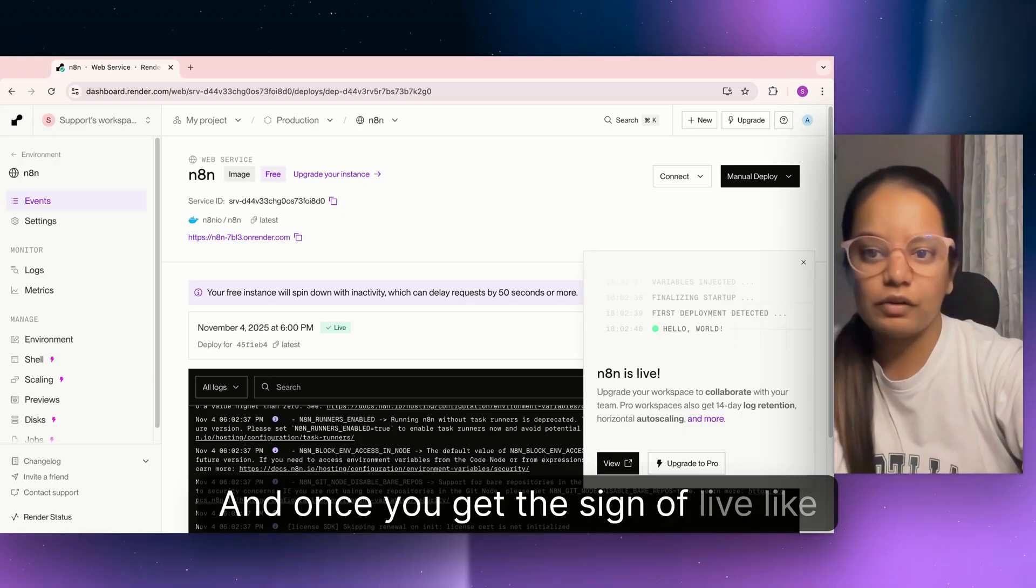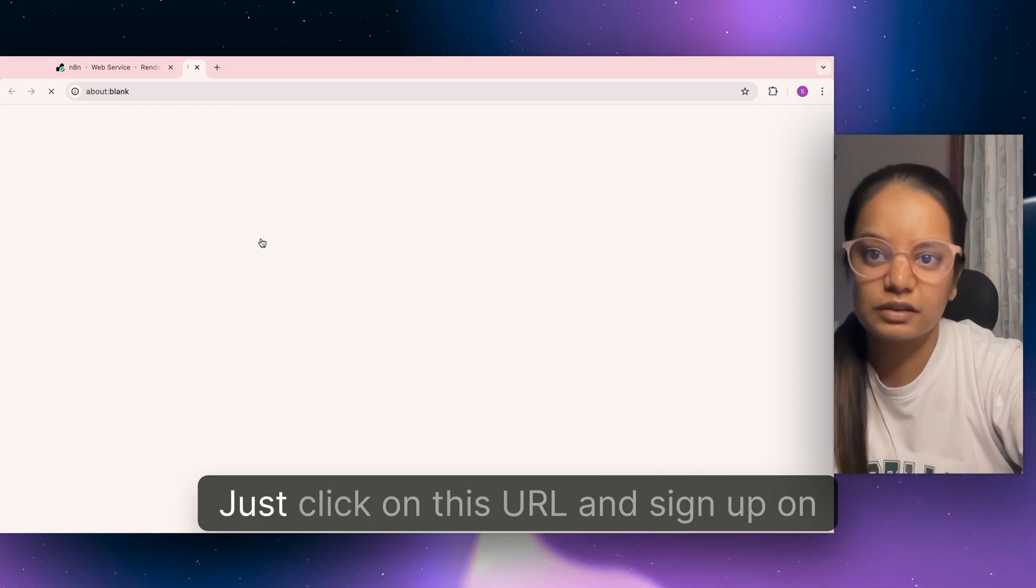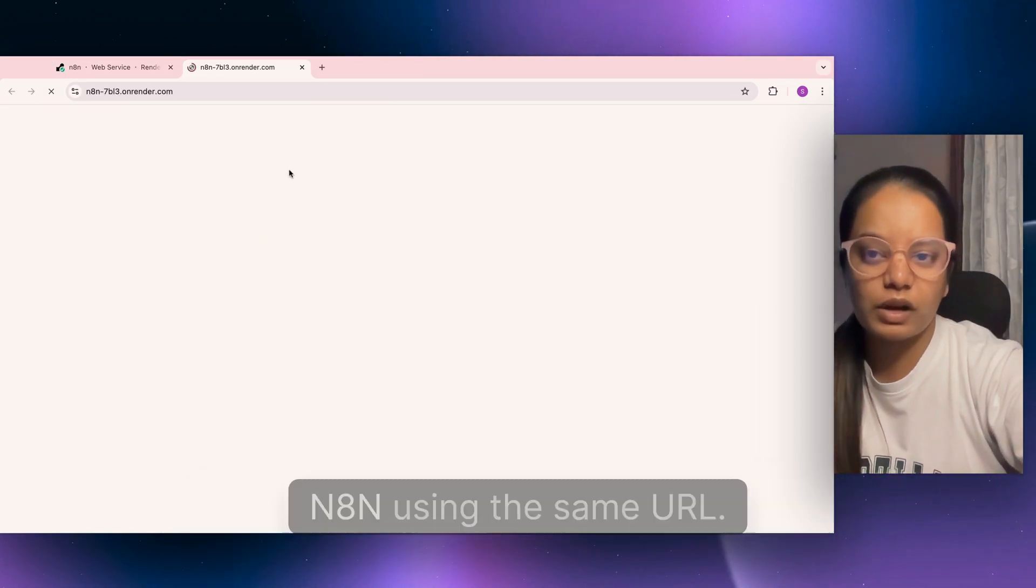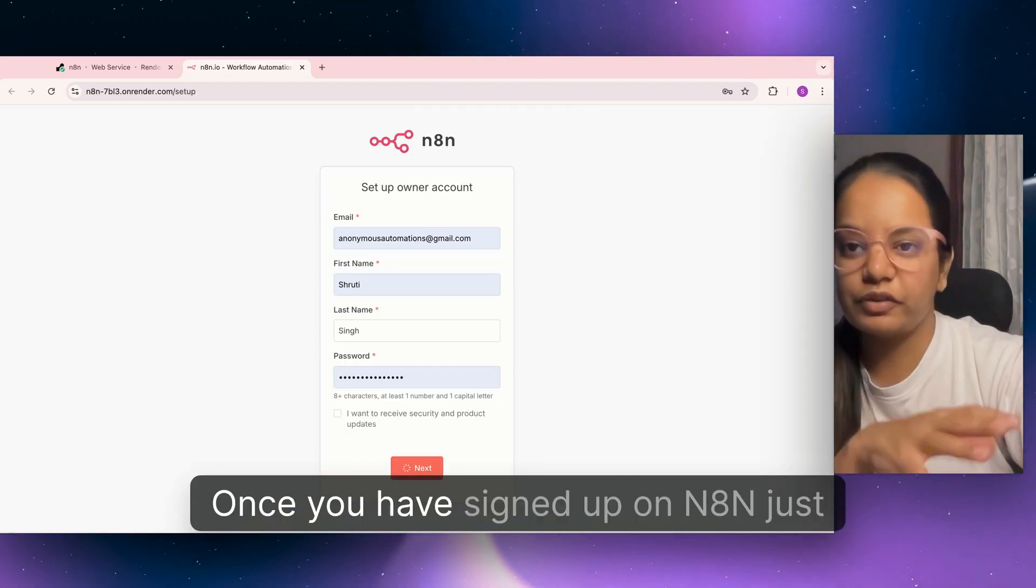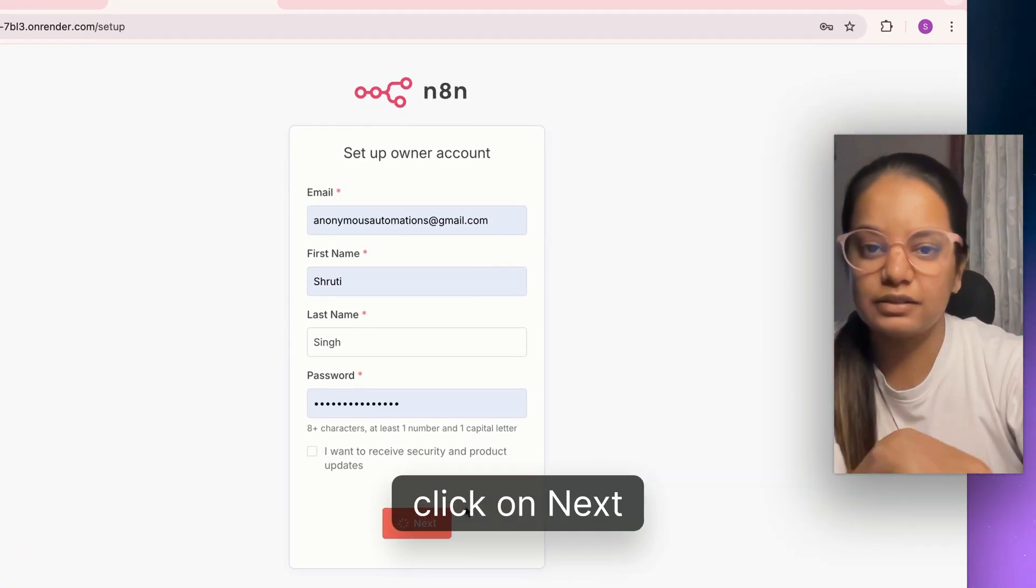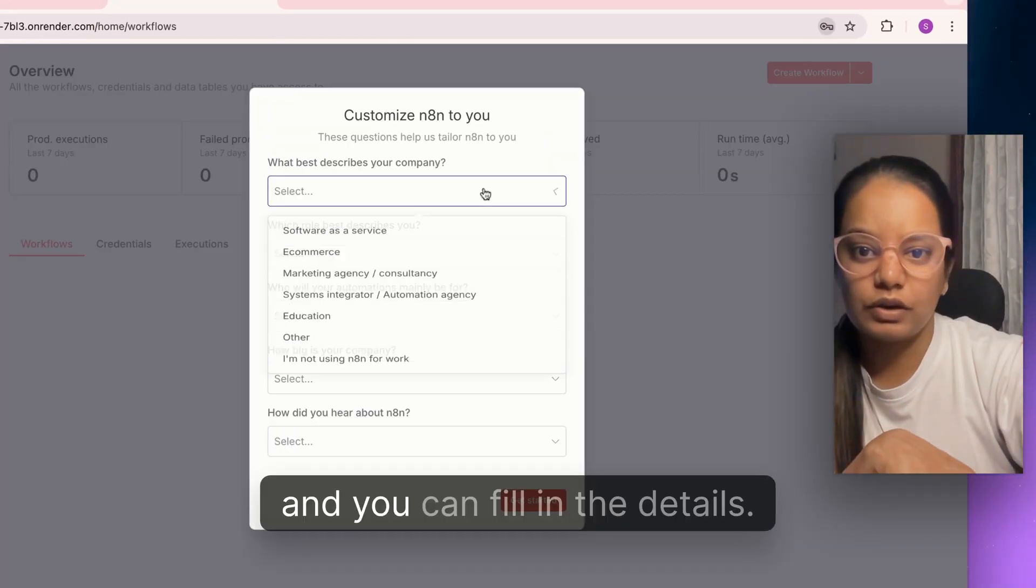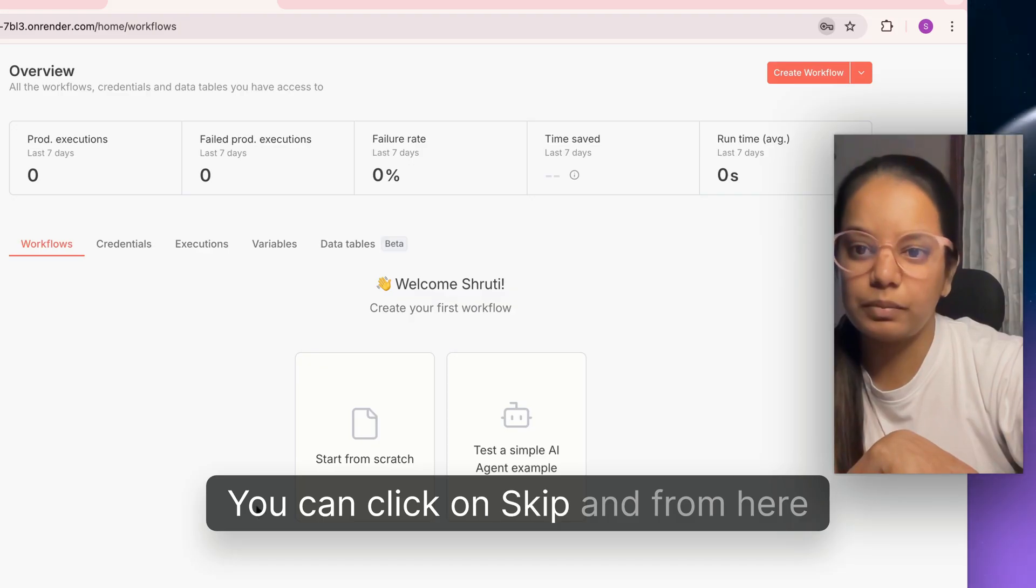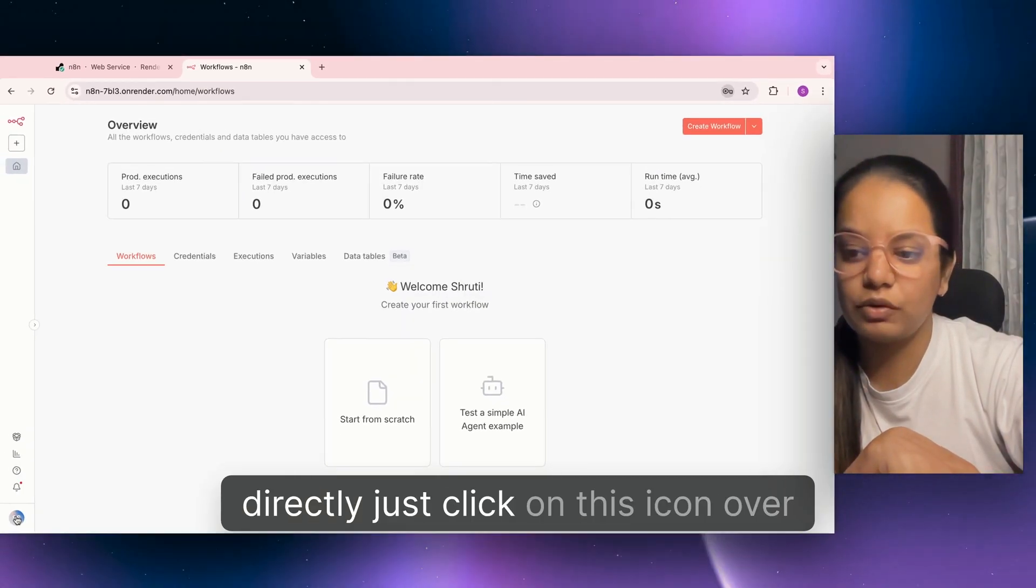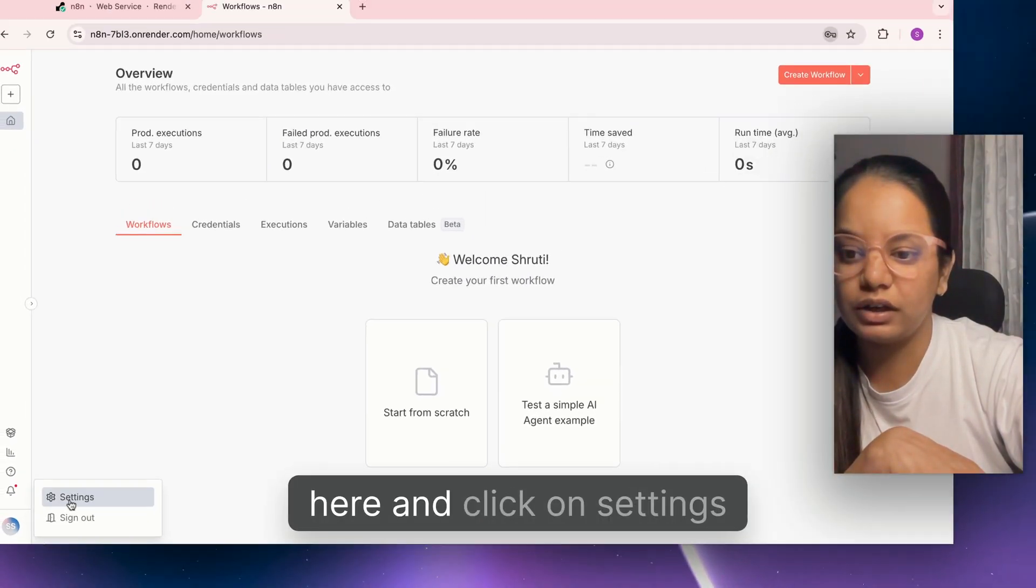Once it's in progress, when you get the sign of live, click on this URL and sign up on n8n using the same URL. Once you've signed up on n8n, click on next.